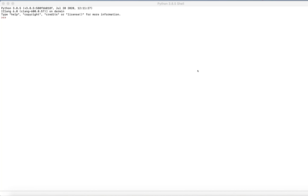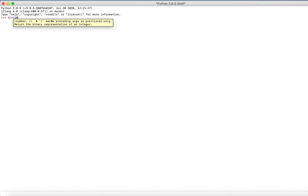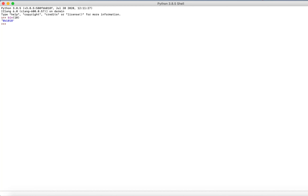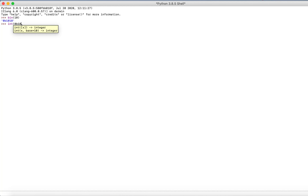One last thing I wanted to show you is converting from binary to decimal and the other way around in IDLE. To convert an integer to binary, we can use the bin() function — for example, bin(10). Note that the output has a '0b' prefix notation which can be ignored; the rest is the binary answer. To convert binary back to an integer, use the int() function, but you can't just put 1010 directly — you have to put 0b before the binary digits inside the function, and then it will return 10.